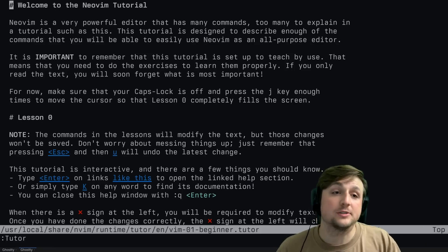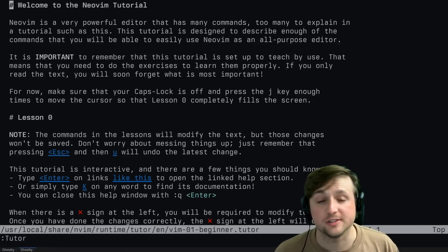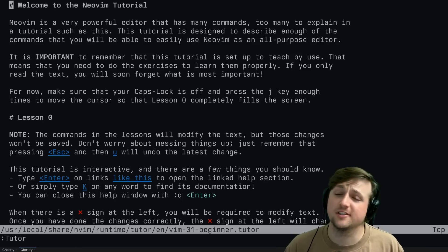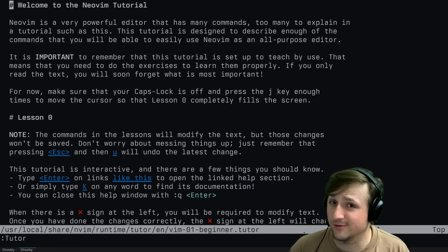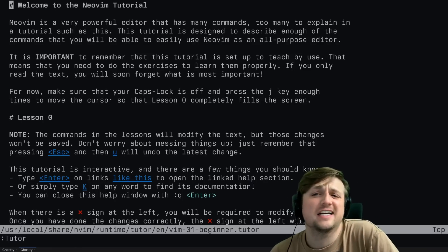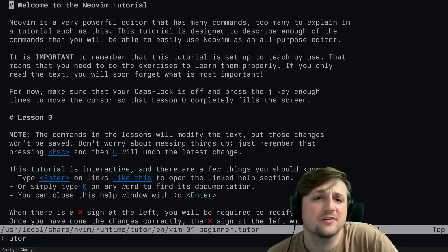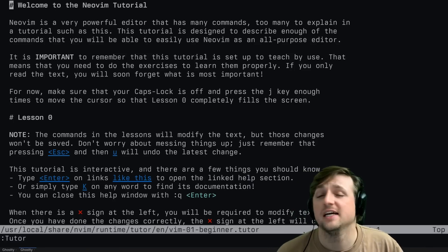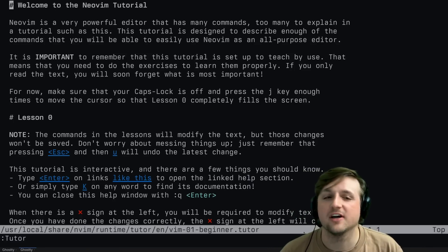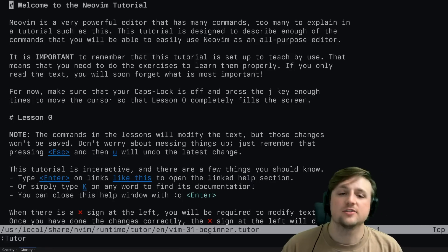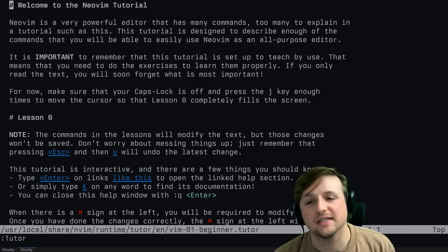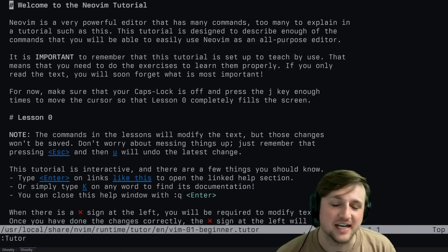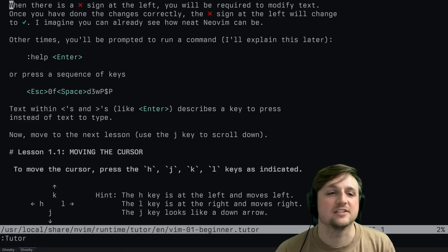Welcome to the NeoVim tutorial. NeoVim is a very powerful editor that has many commands - too many to explain in a tutorial such as this. The tutorial is designed to describe enough commands that you'll be able to easily use NeoVim as an all-purpose editor. It also reminds you to make sure caps lock is off, because it will break things.